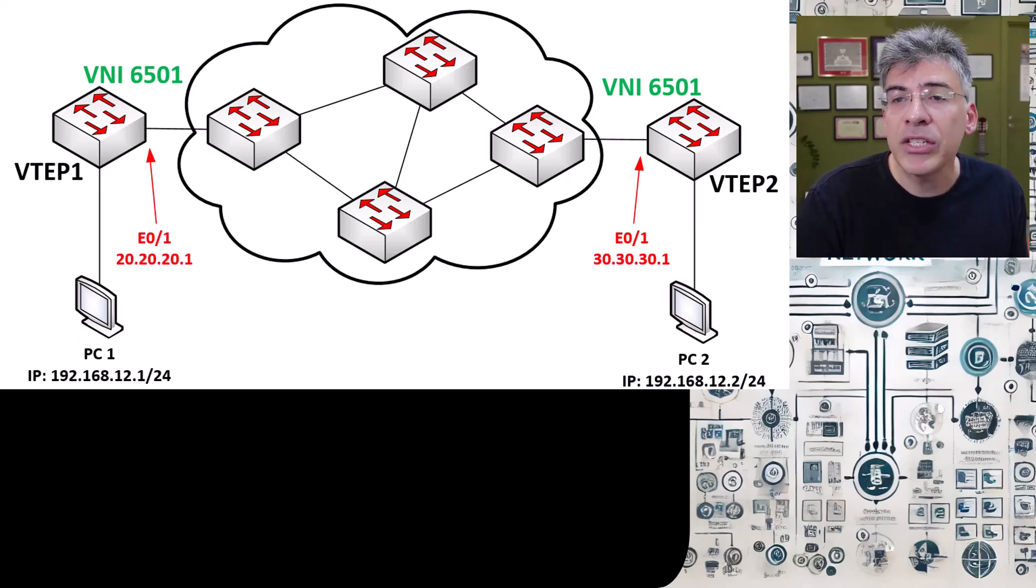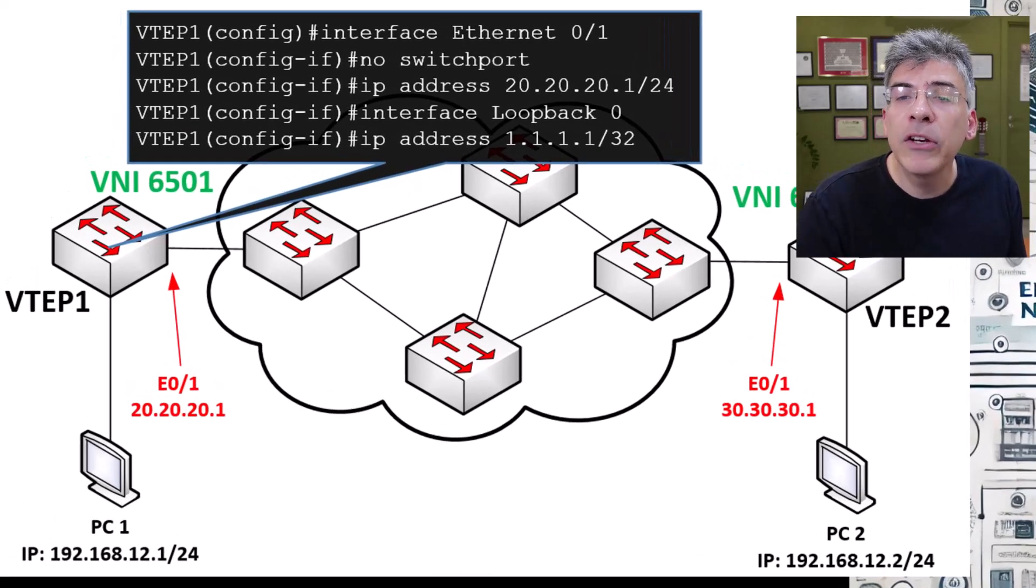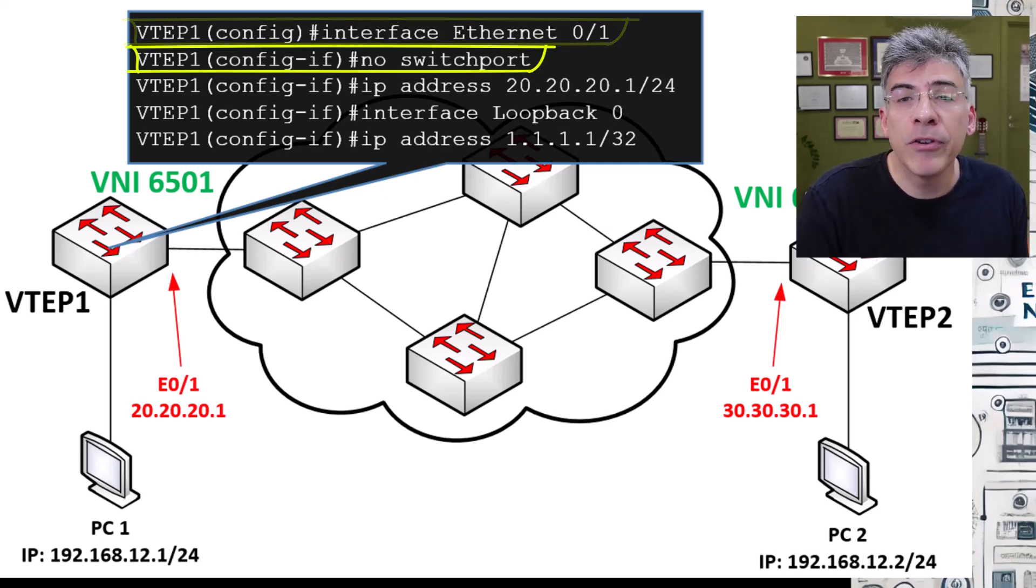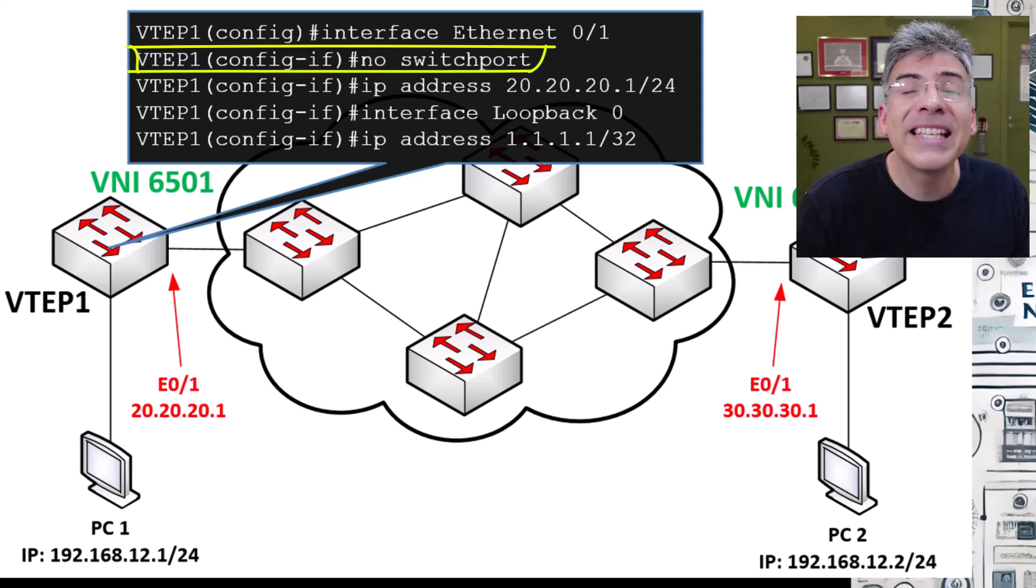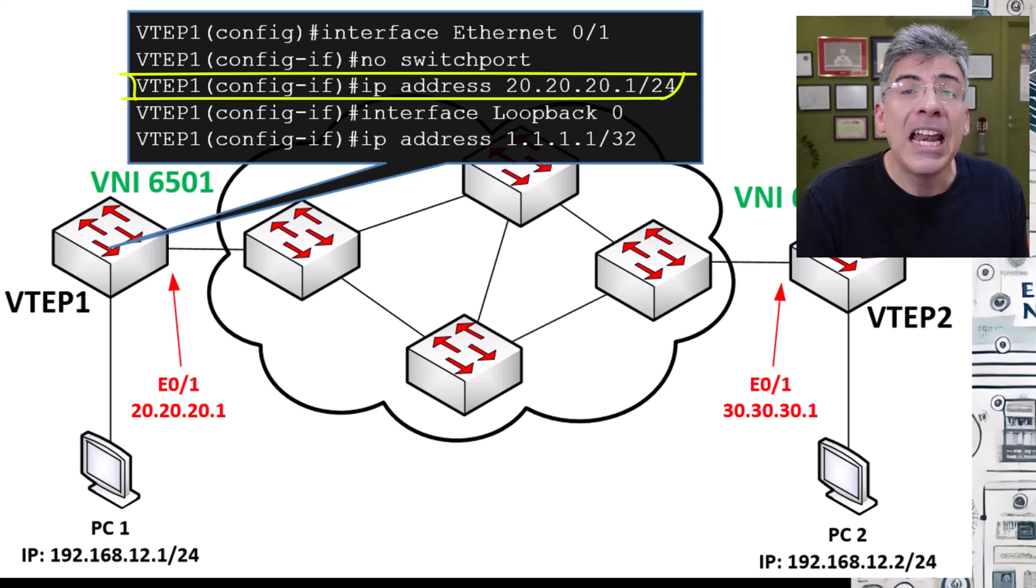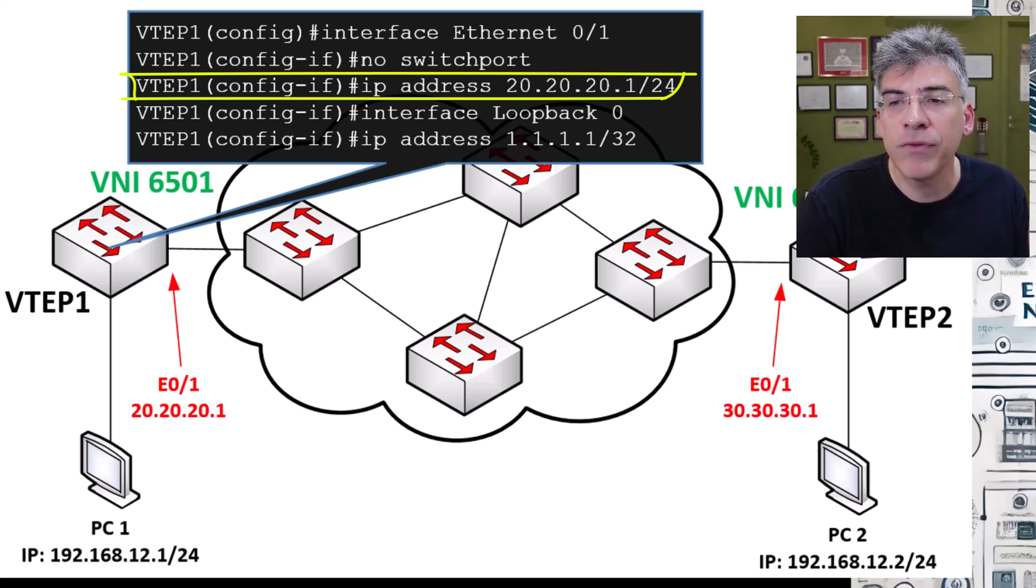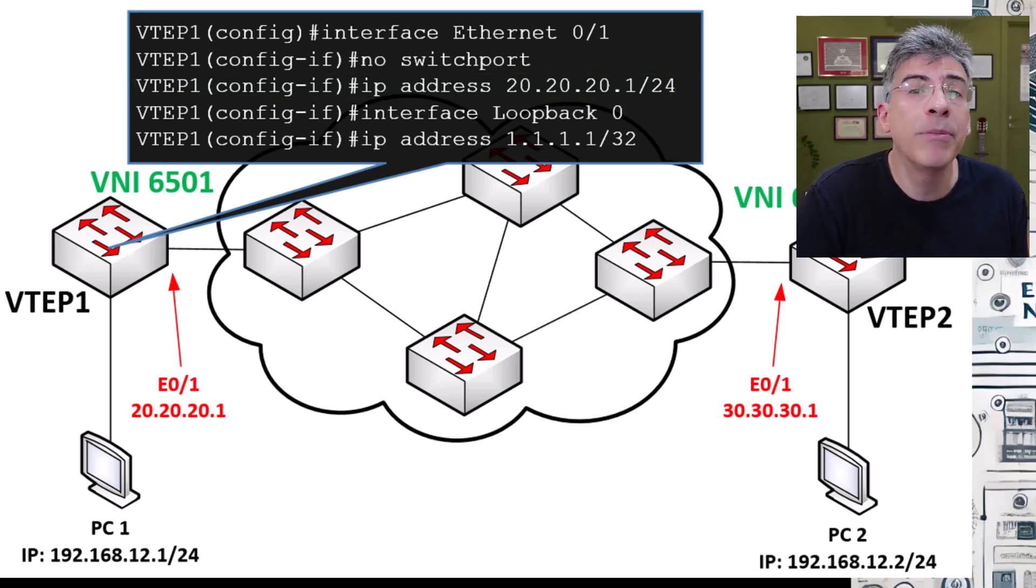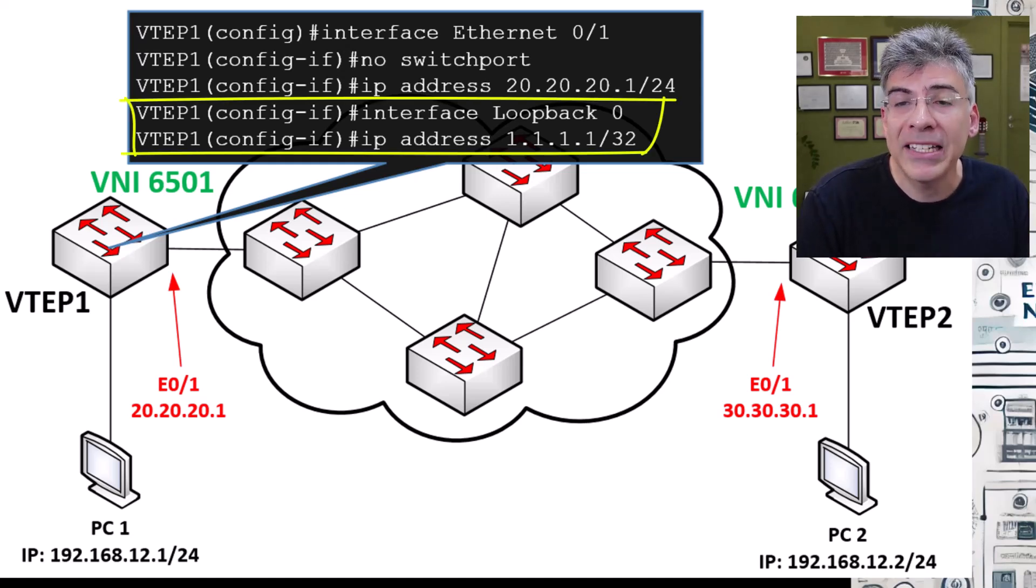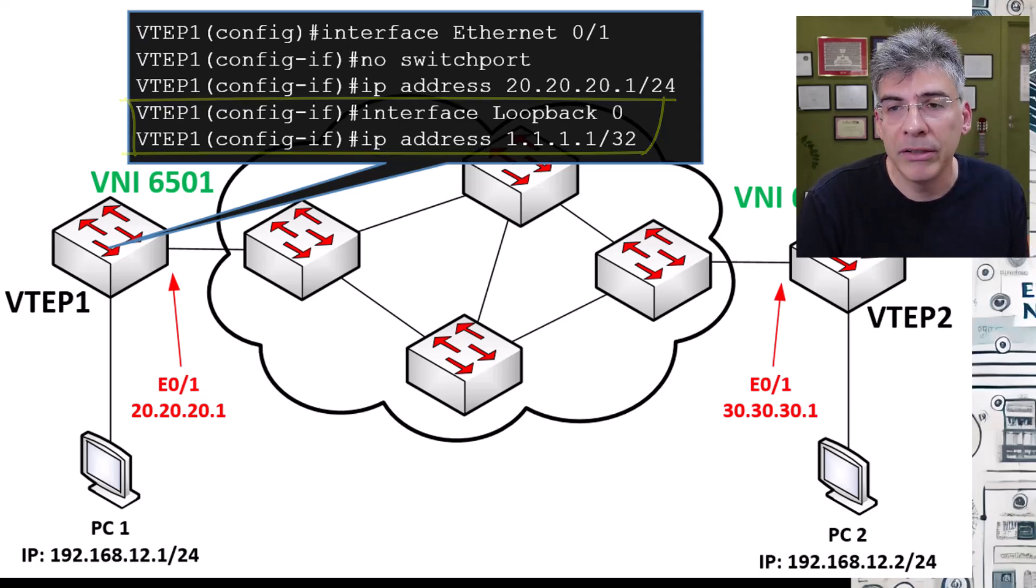To do this, we will issue the following commands. Here we can see in VTEP1 that we are configuring the Ethernet 01 interface. The no switchport command converts that port to a layer three port, just like we would have on a router. And once that is done, we can then assign it an IP address. Now VXLAN on these switches requires a loopback interface to be configured as well on each device to act as the location of termination of that VXLAN tunnel. So here we'll configure loopback 0 with an IP address of 1.1.1.1.